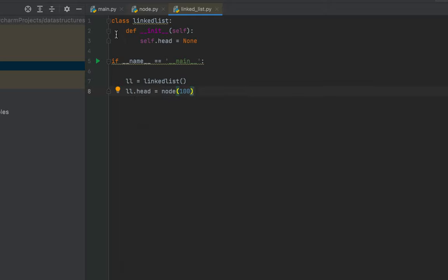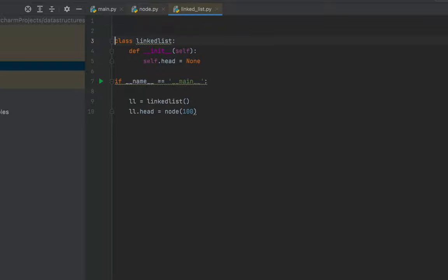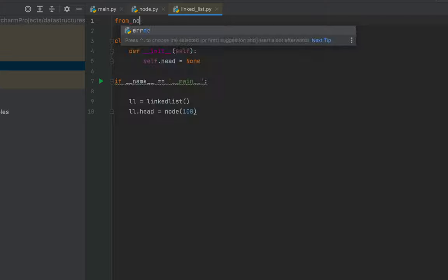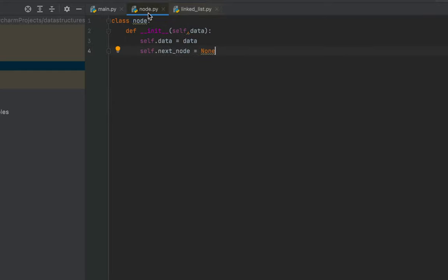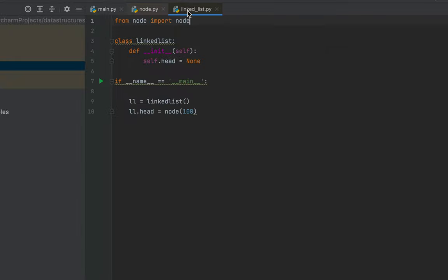To use the Node class in this file I need to import it. I'll write: from node import Node. Here 'node' is the name of the file I created and 'Node' after the import keyword is the class name. After this import and the head node creation, the linked list will look like a single node with data 100.